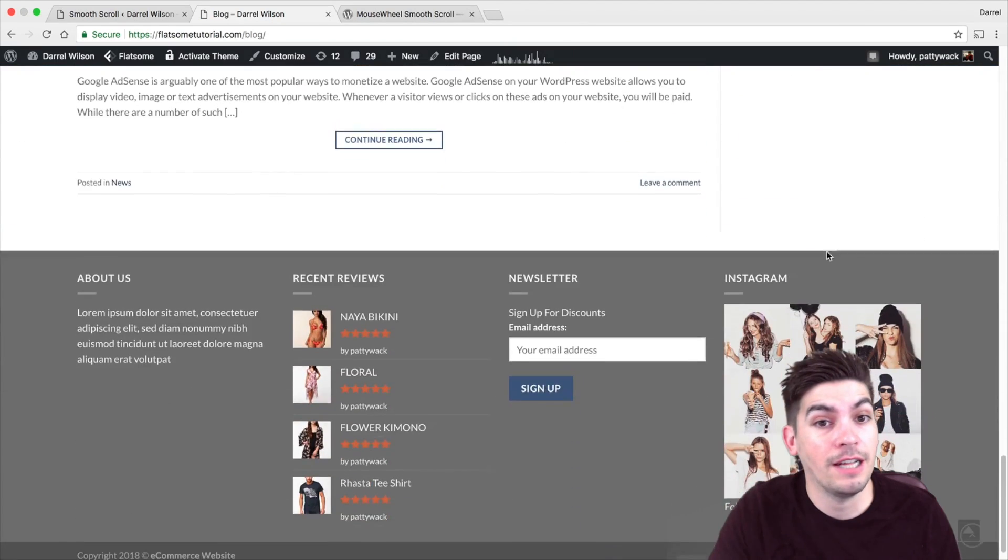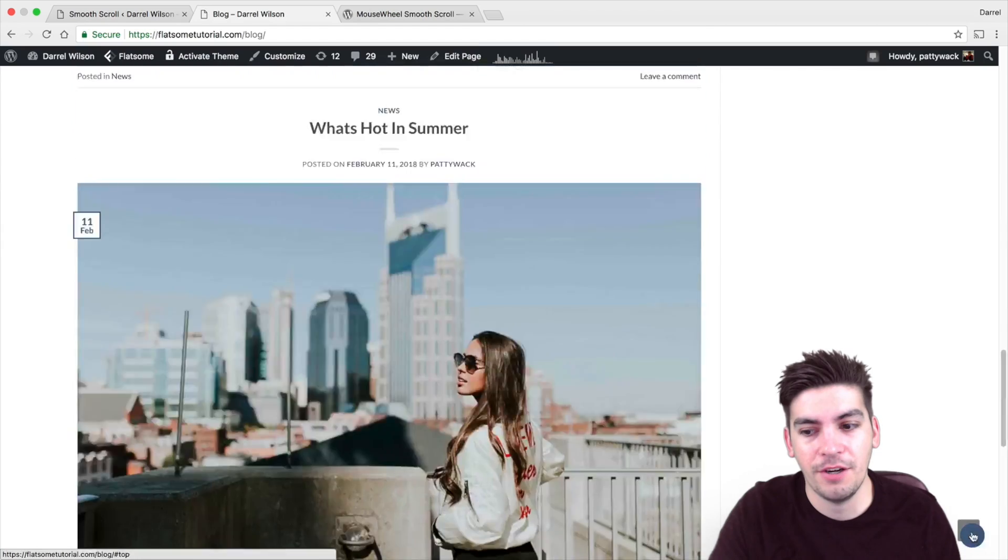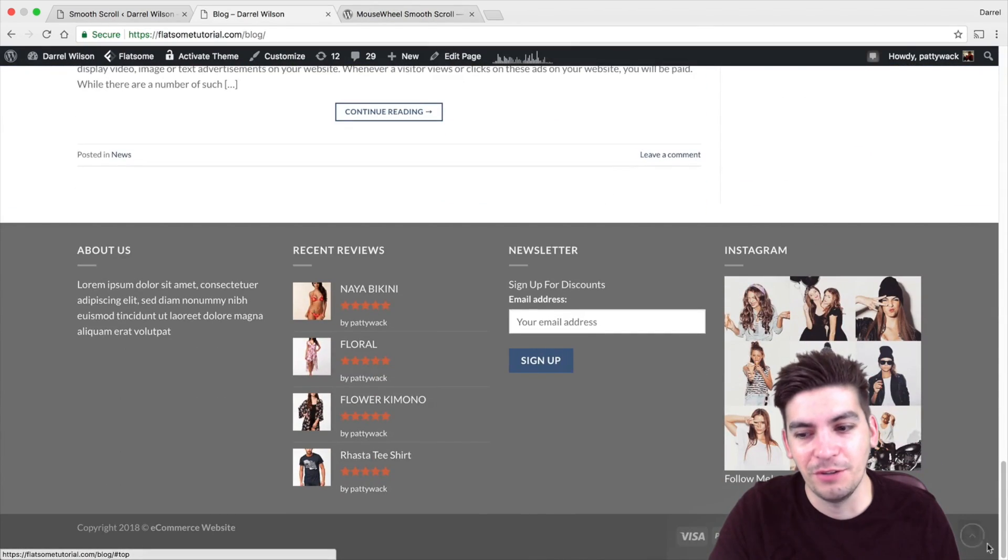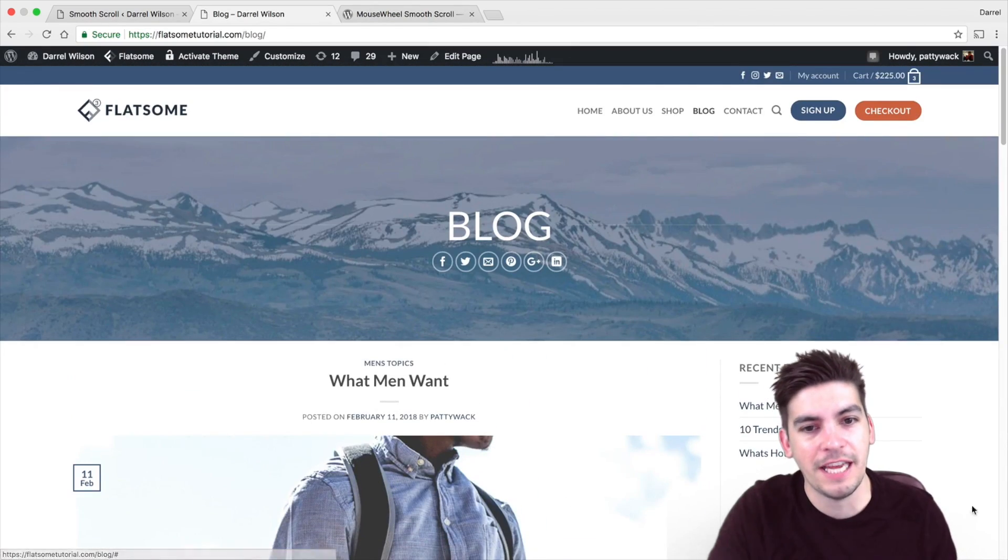Scroll to the top. Now you guys can see it scrolls a lot. So it's much different. So just go through the settings.